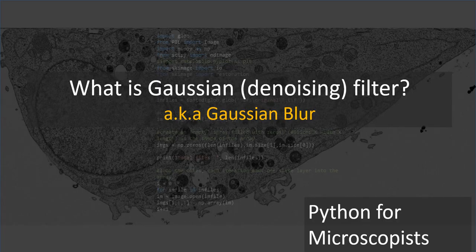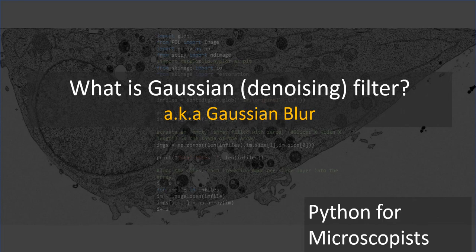Hey guys, you're watching Python tutorial videos on my YouTube channel Python for Microscopists.